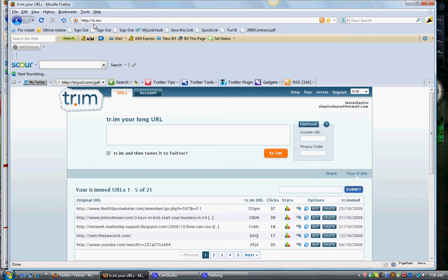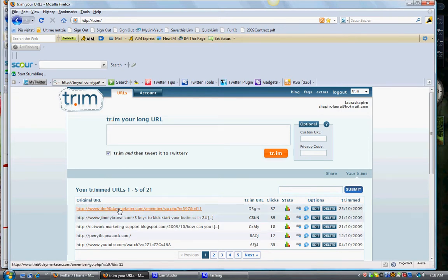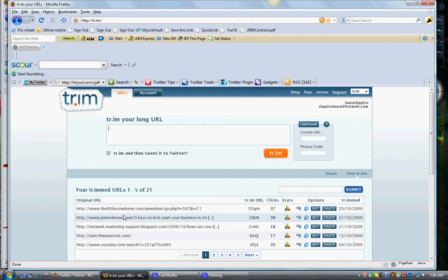The reason that I use Trim is because it actually can track how many people actually click on the link that I do. So, for example, let's put that long one.